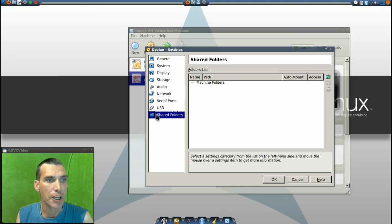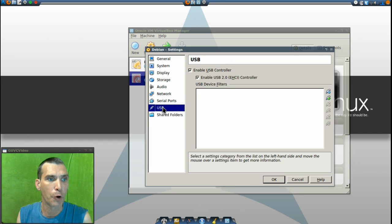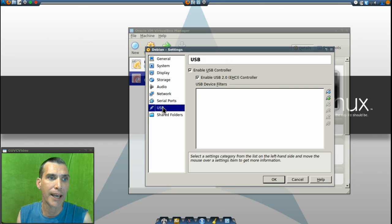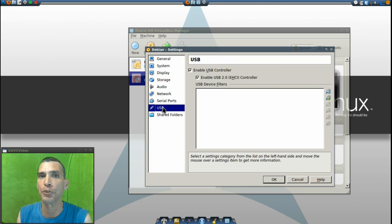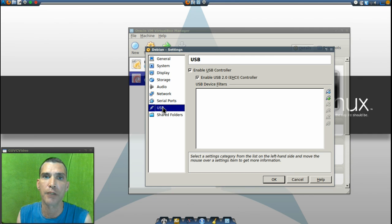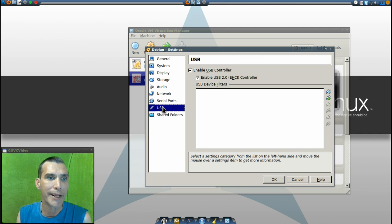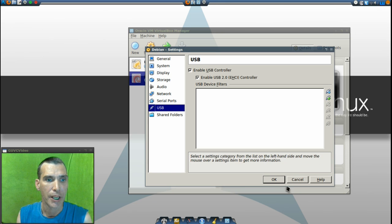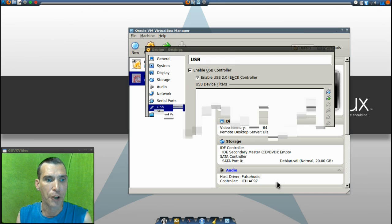We are not going to be using any shared folders, but we will make sure that we have USB 2 support enabled in case we want to use anything off of a flash drive or any other USB components. We'll press OK.